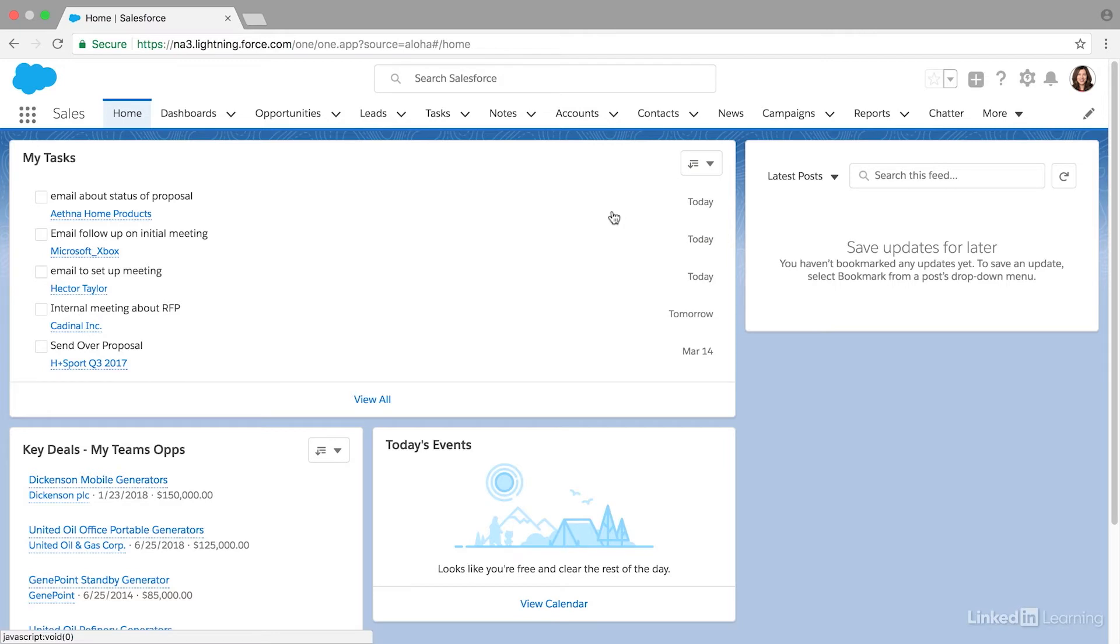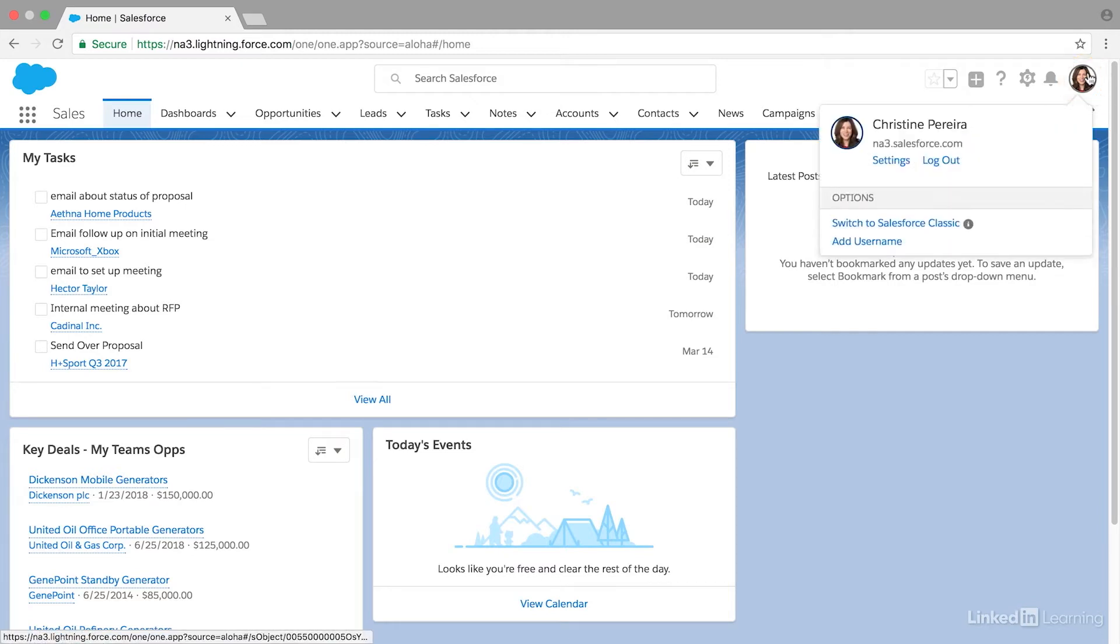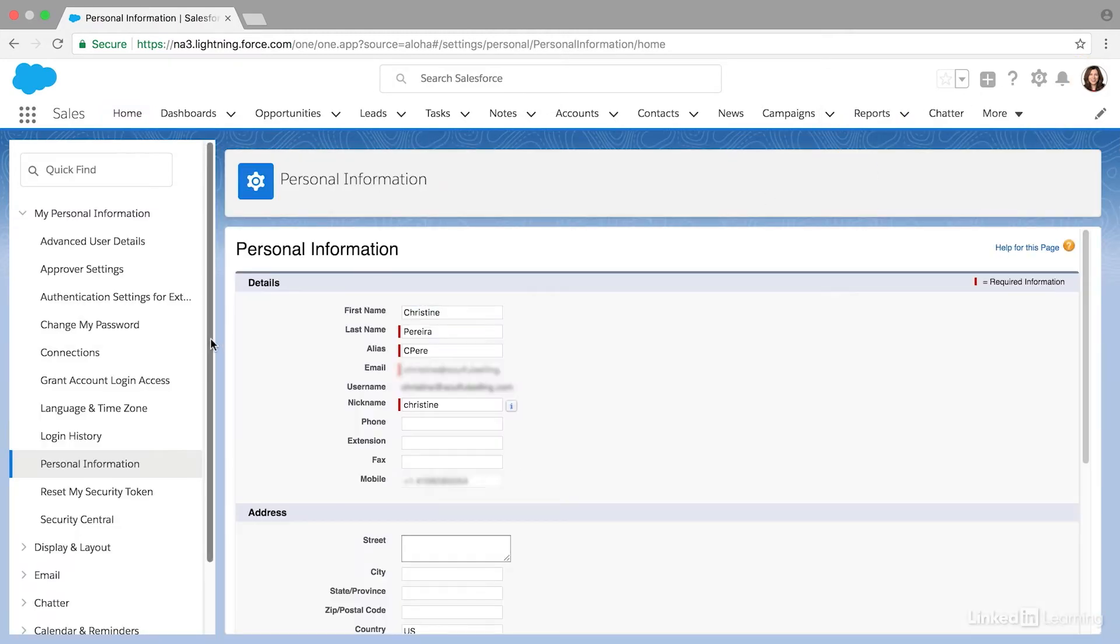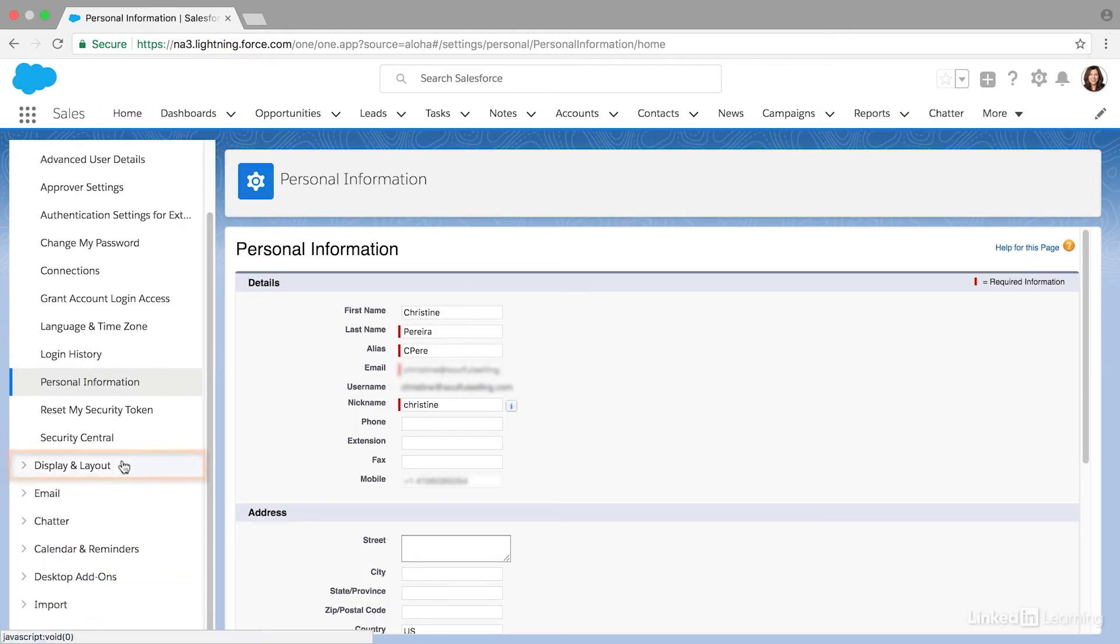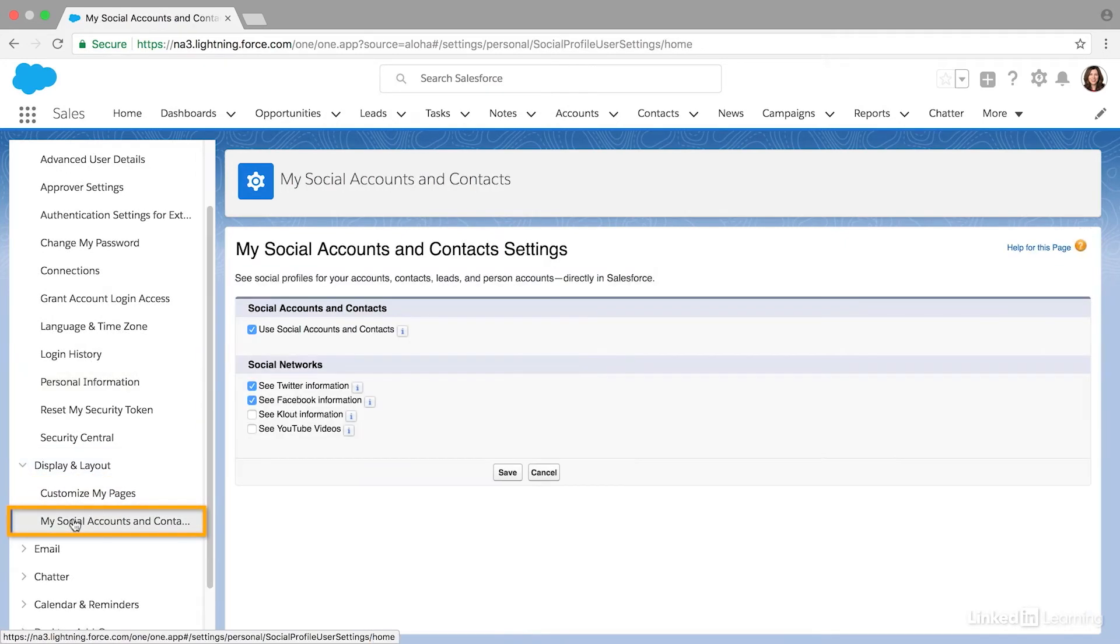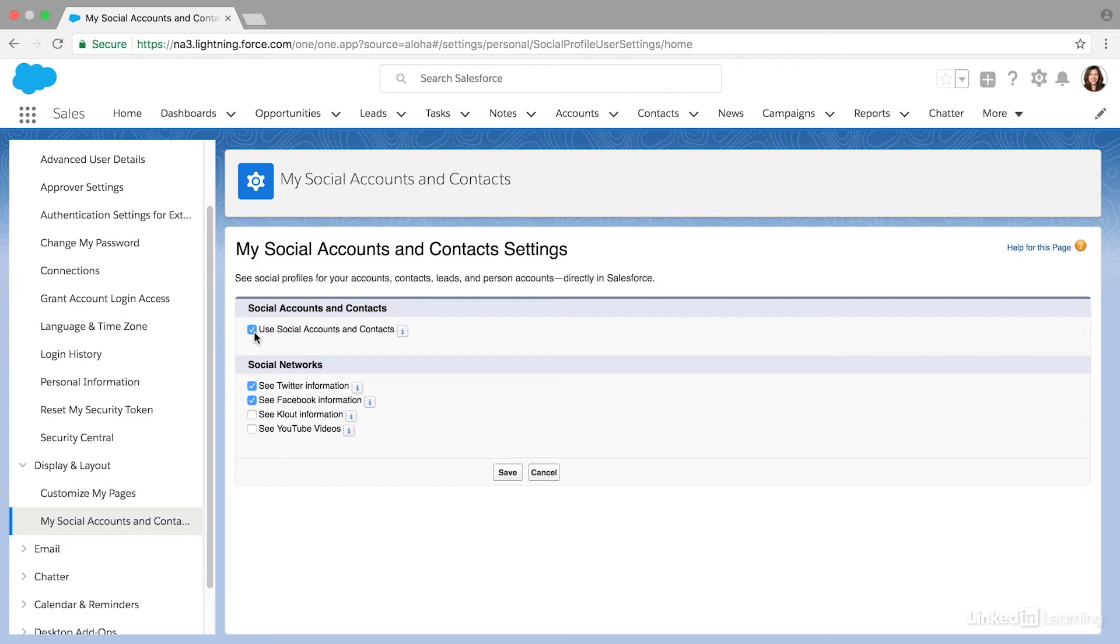To set this up, you just need to do a few things to get activated. Let me show you how. I'm going to navigate over to my profile picture and go to Settings, and then I'm going to scroll down to Display and Layout and to My Social Accounts and Contacts.